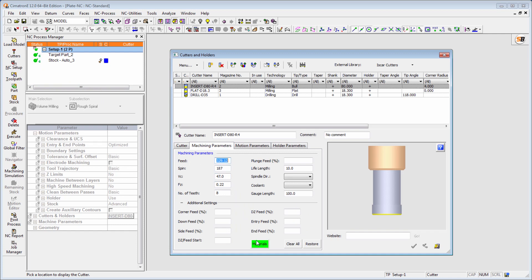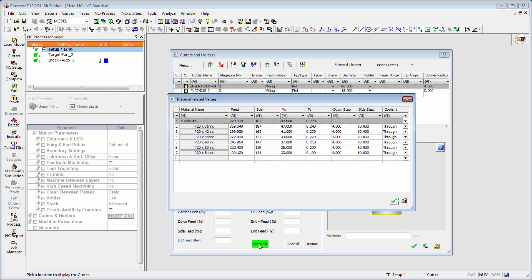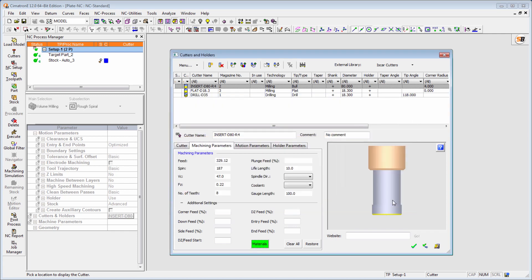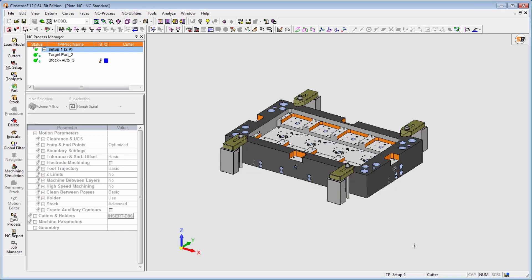In Cimatron E12, a single tool can be used on several materials. For each material, the tool parameters can be customized accordingly. Thus, you only need to define one tool, which saves time and hassle.